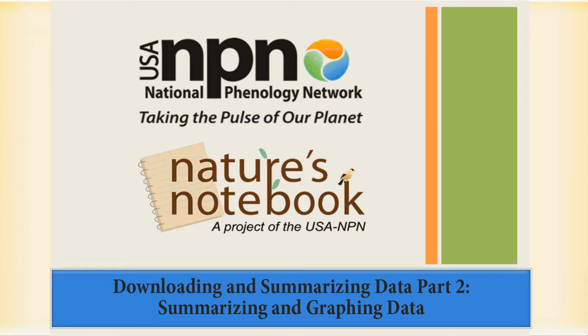With our data download tool, you can download filtered data from the USA NPN's National Phenology Database. This video provides a demonstration of how to summarize data to answer a specific question. Please note that these instructions were created for PC users.